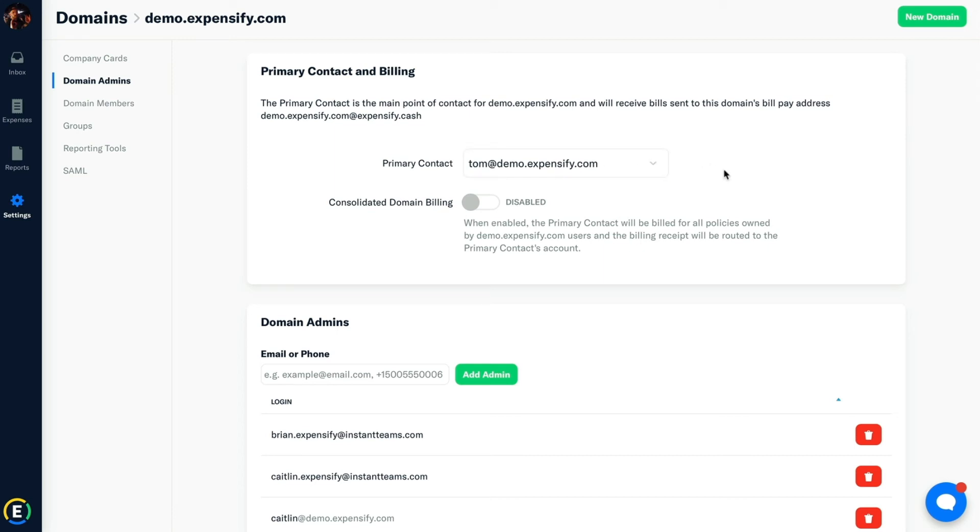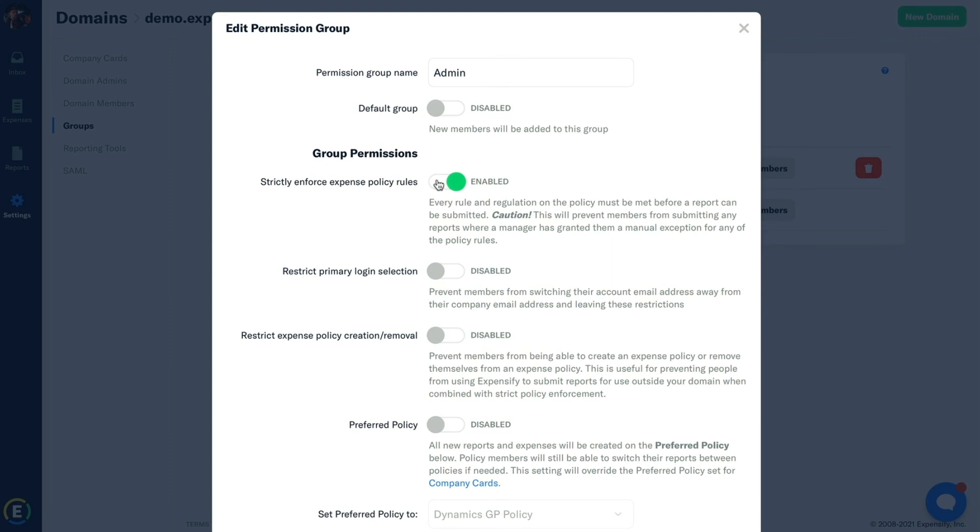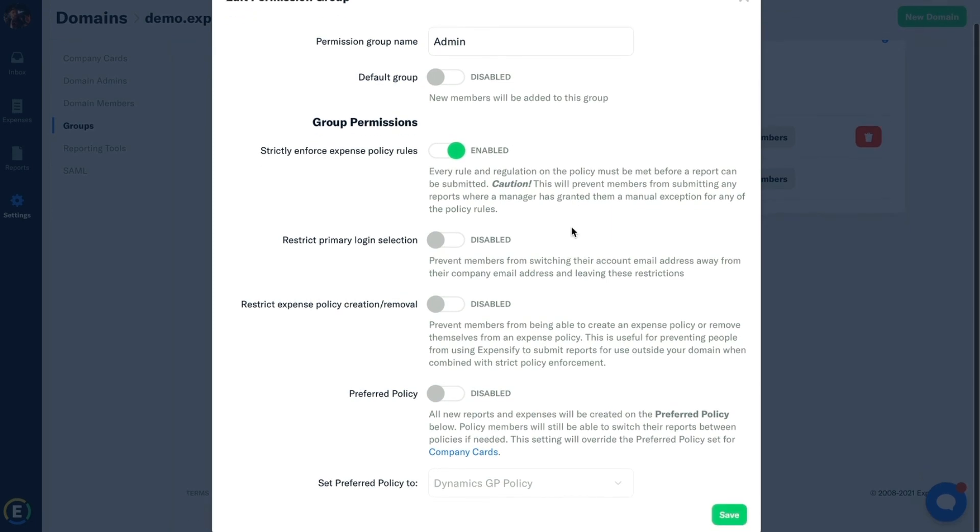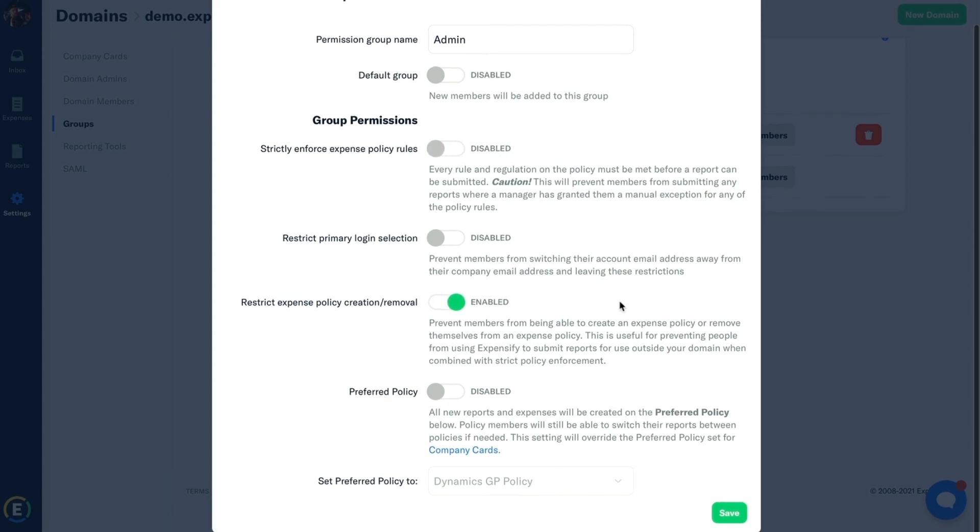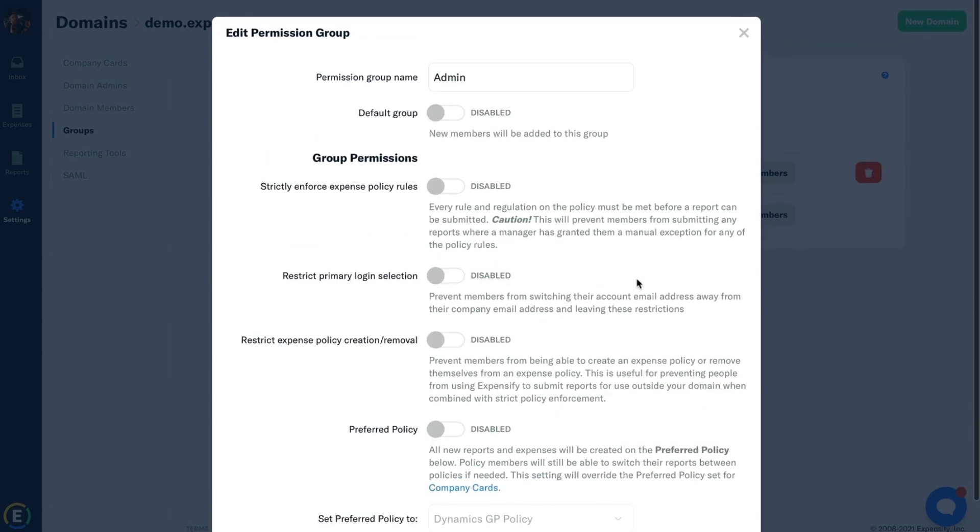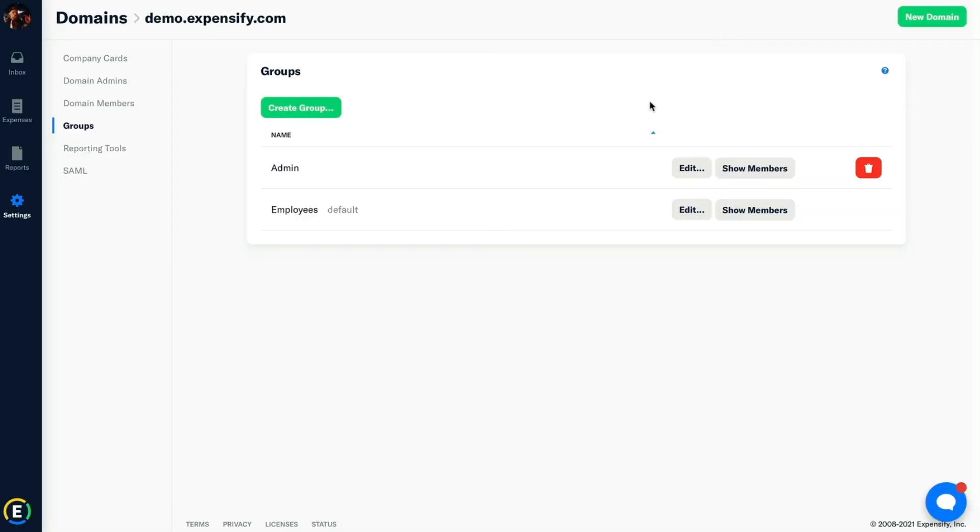Next up, we have the Groups page. This will allow us to create permission groups and edit permission group settings. Anything you enable, disable, or edit within this permission screen will apply to every employee included in that group. Now for these groups, you can enable options like Strictly Enforce Policy Rules to make sure all rules you set in the policy are mandatory to follow before expenses get submitted. Also, you can restrict expense policy creation or removal. This prevents employees from creating new policies. These rules, along with others, will ensure that your permissions are set up as they should be for your company.